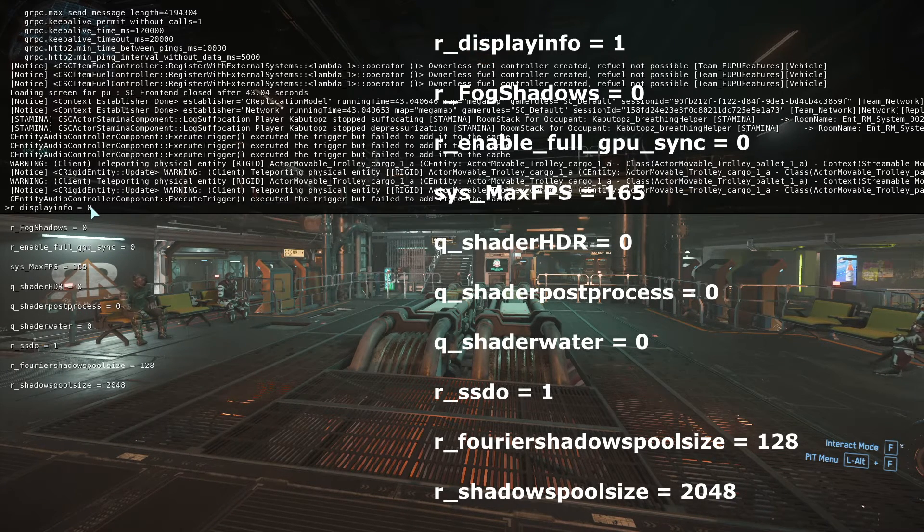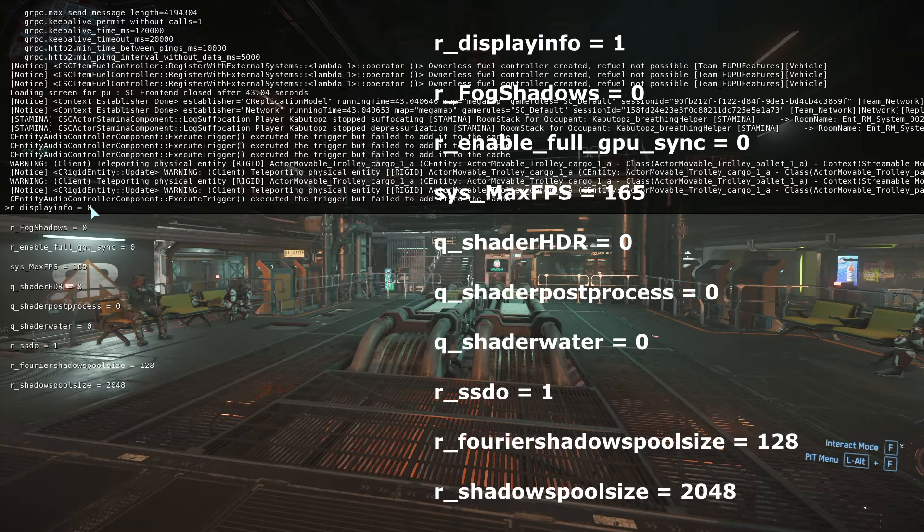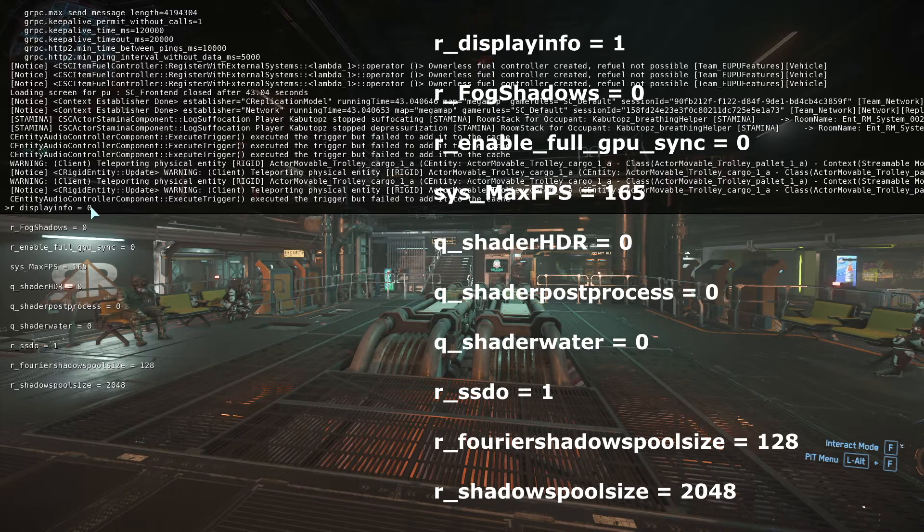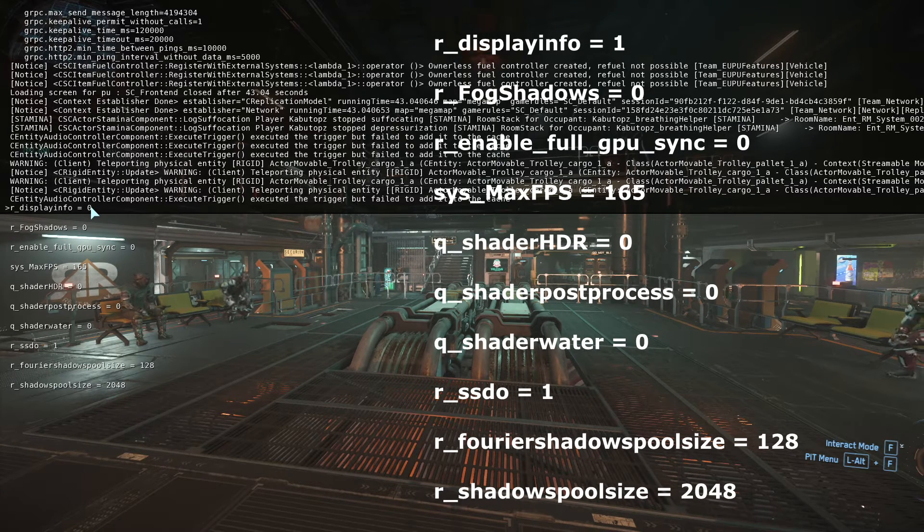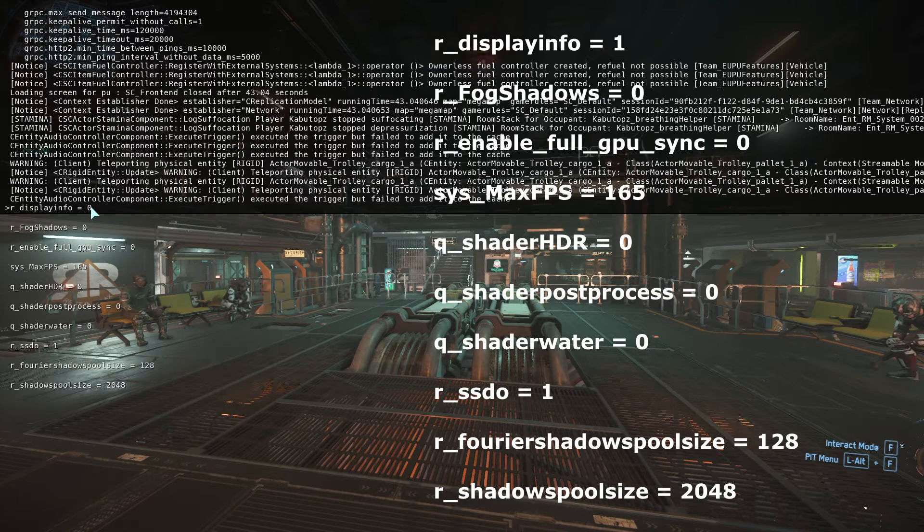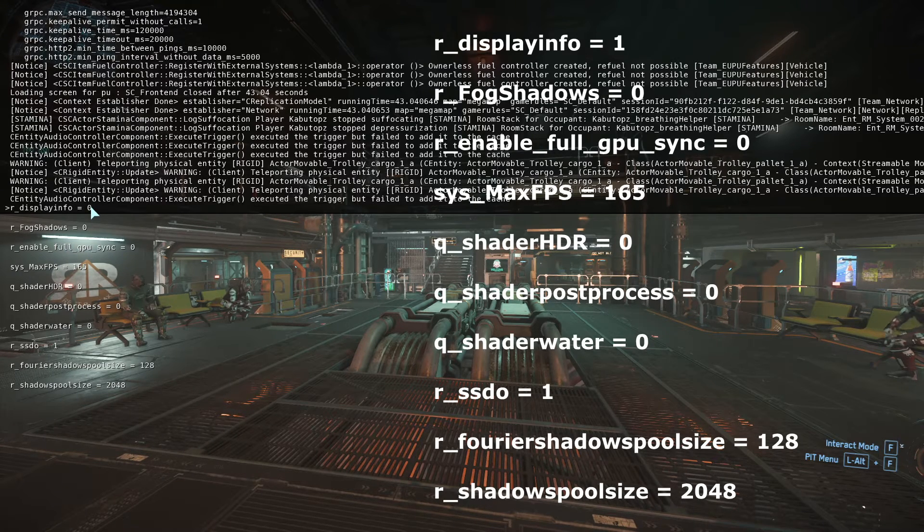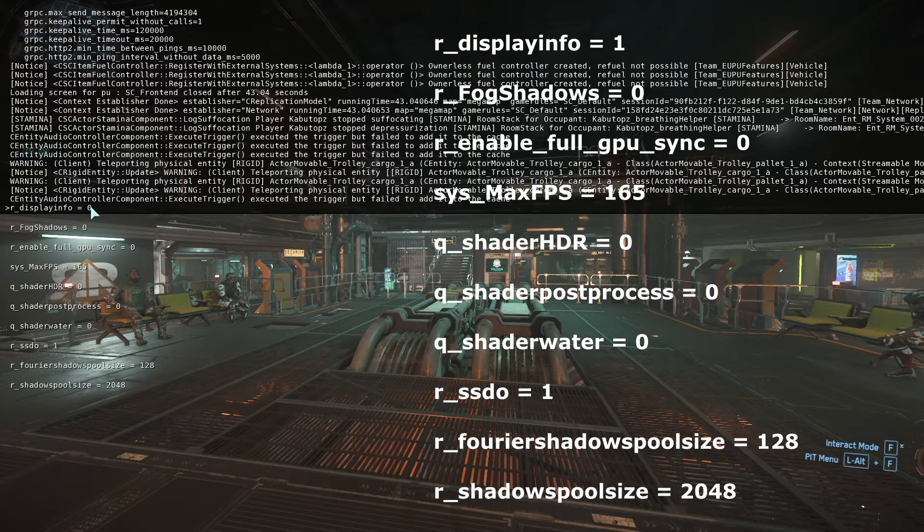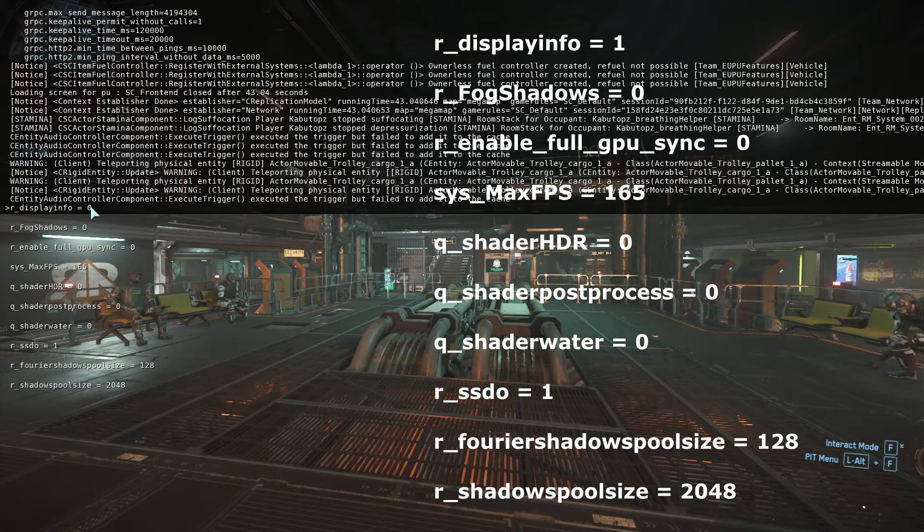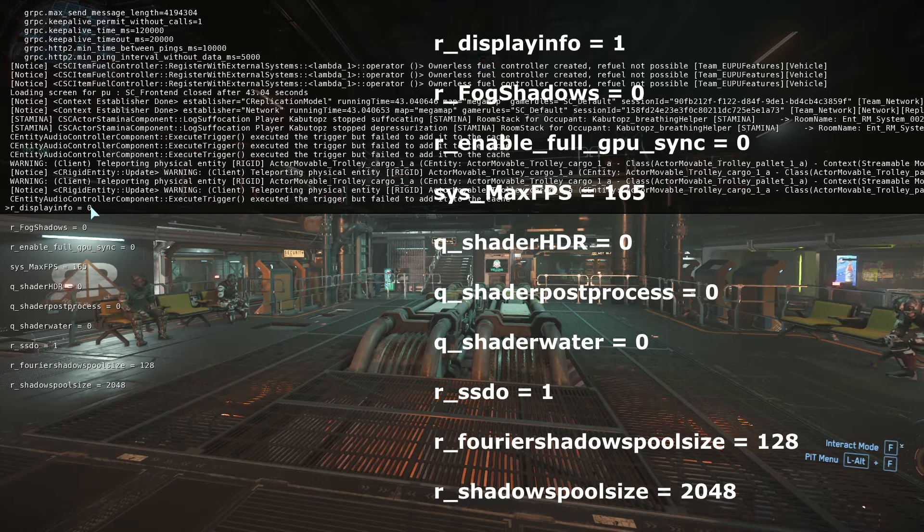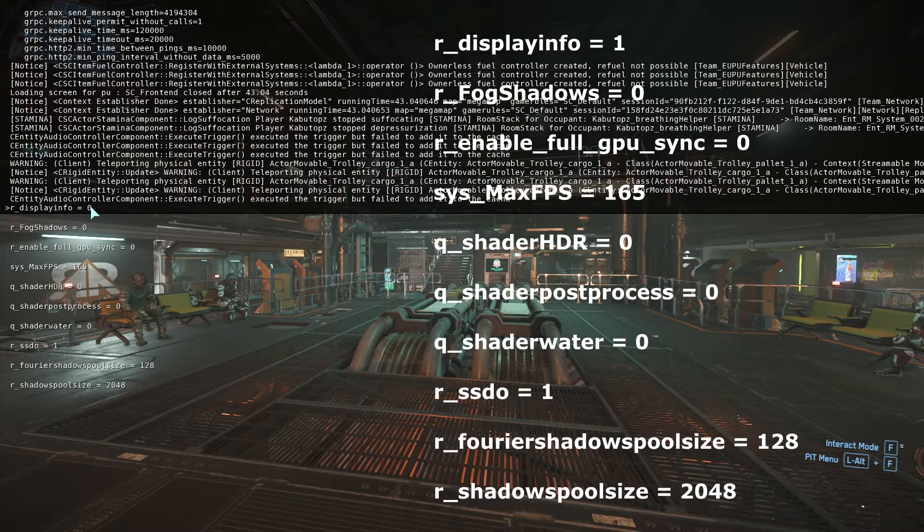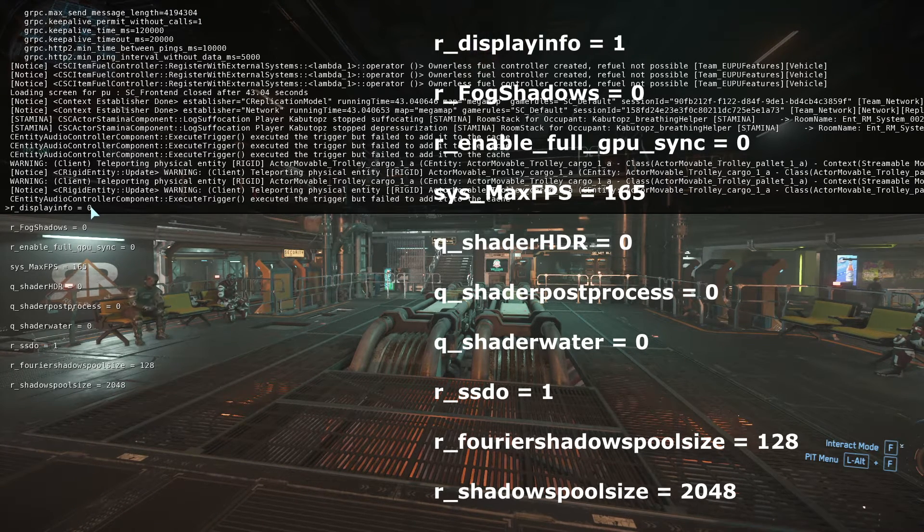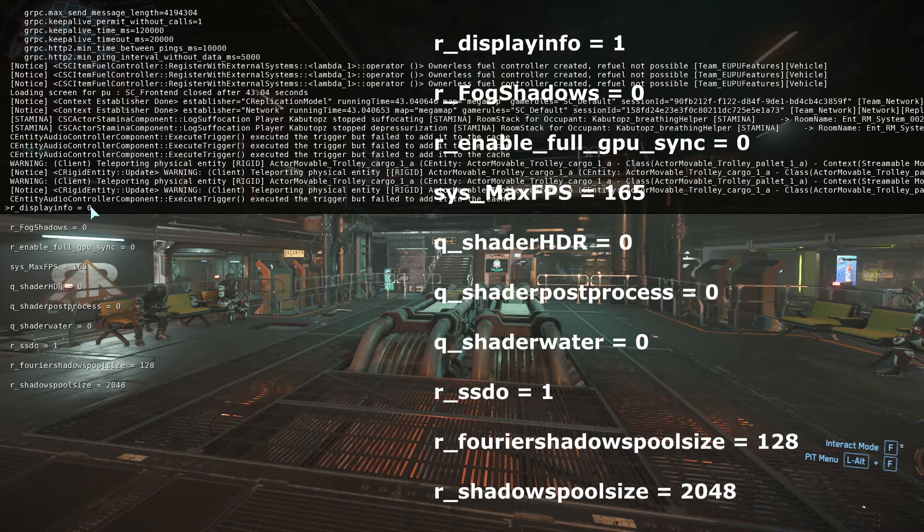We do fog shadows zero, enable full GPU sync as zero because that can mess up your game, and I do system max FPS to 165 which is the hertz of my monitor so that it's not overly trying to go above and beyond what my PC can actually handle.